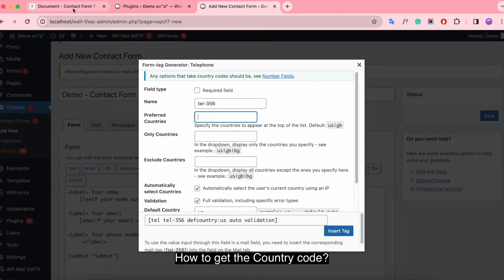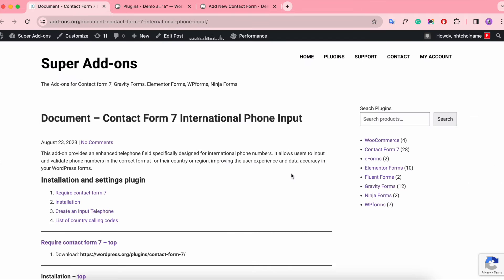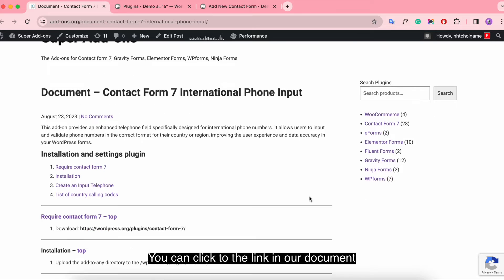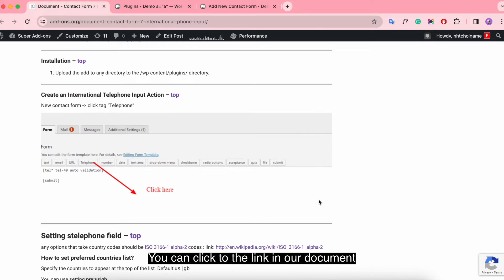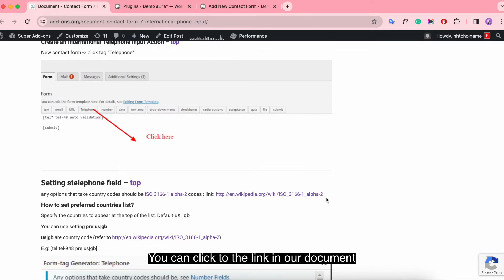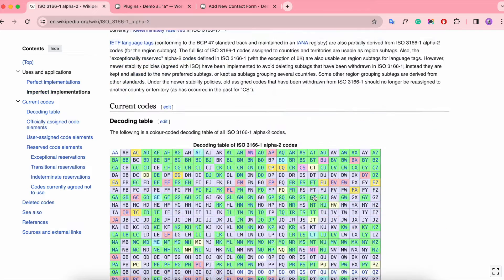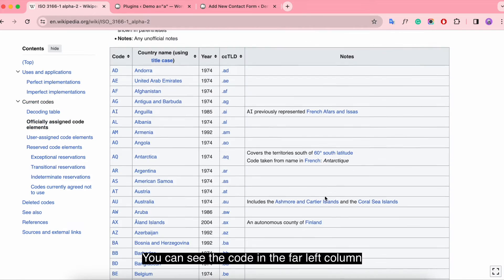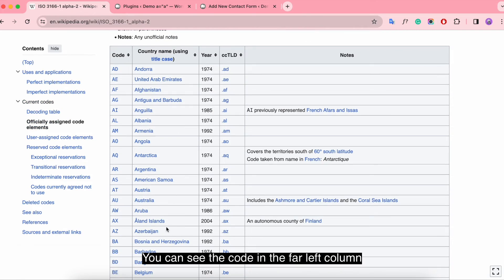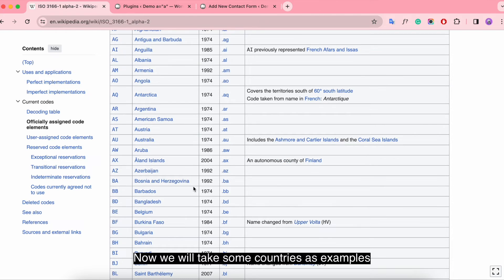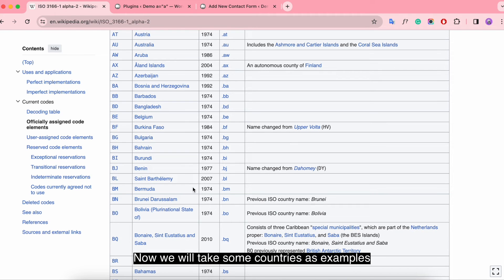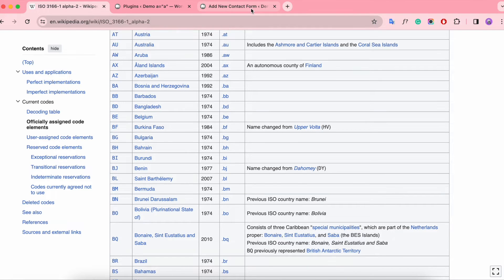How to get the country code? You can click the link in our document. You can see the code in the far left column. Now we will take some countries as example.